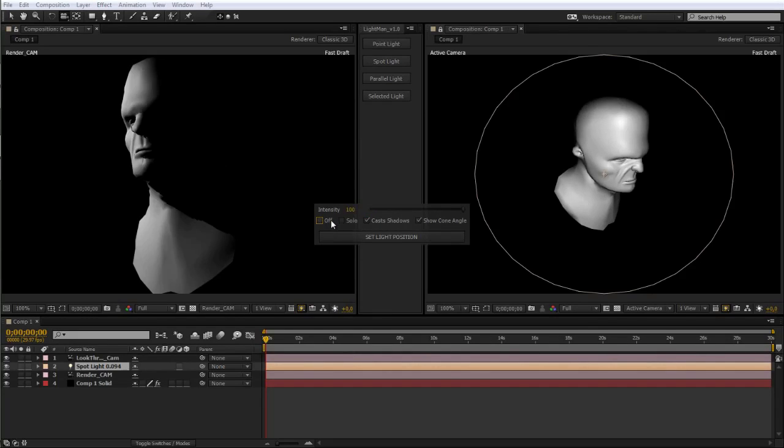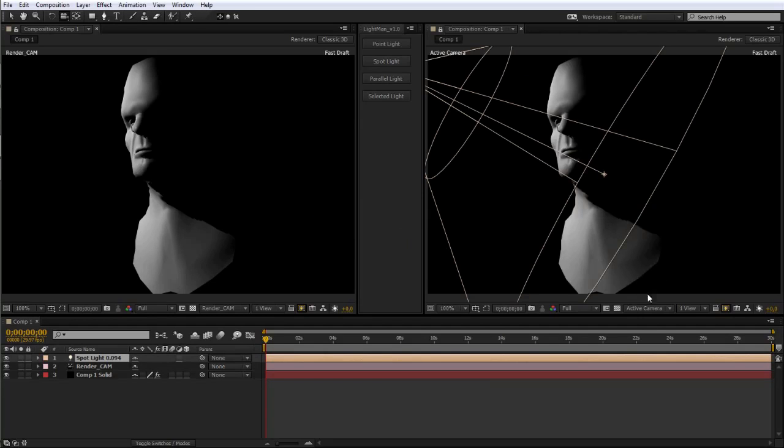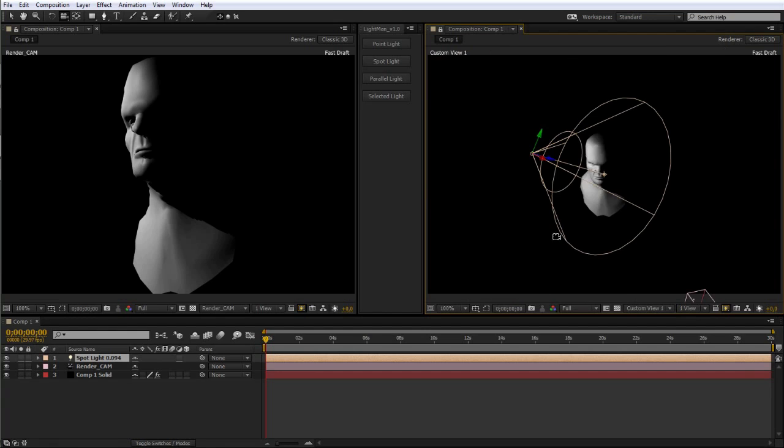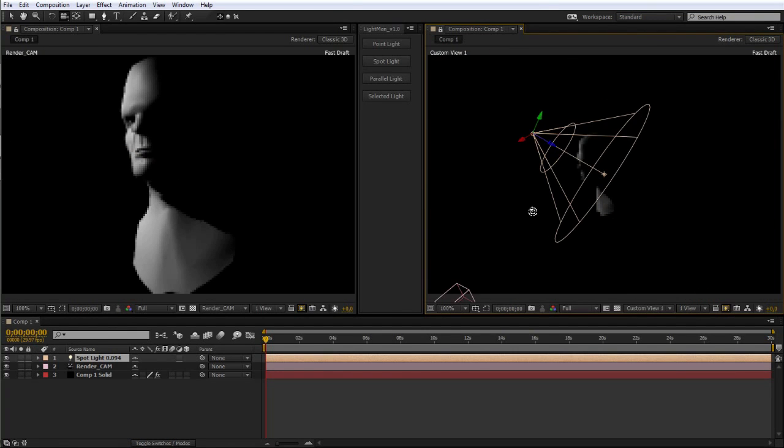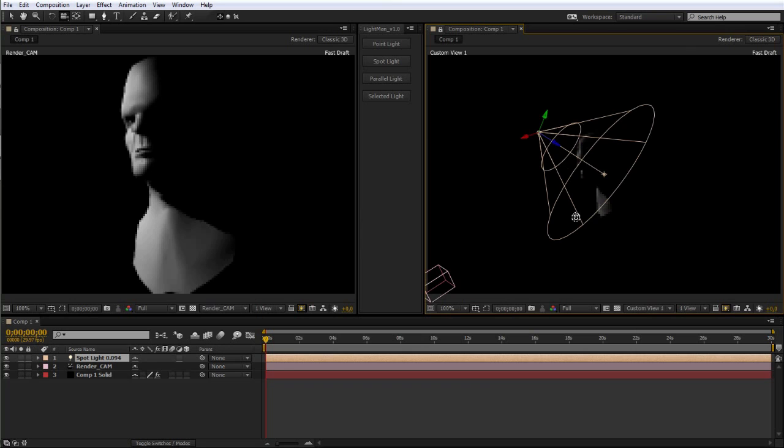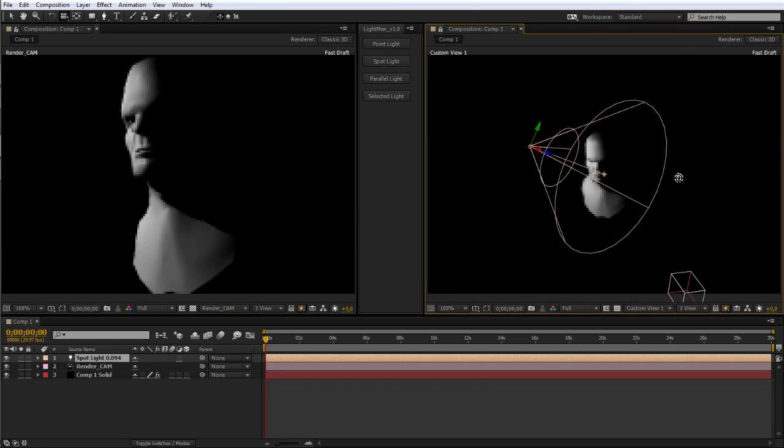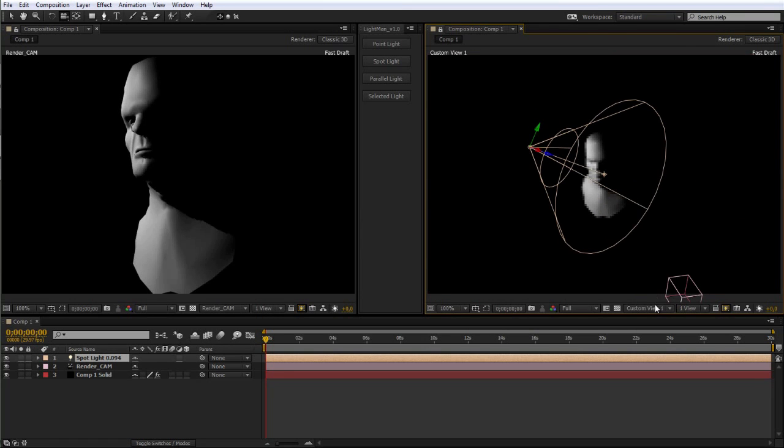Choosing a custom view allows us to see the light in relation to the camera and take an overall view of the entire lighting scene. As you can see, I've set the spotlight as the key light in this scene.